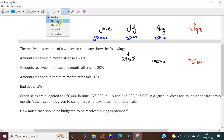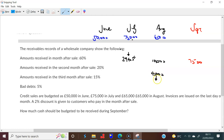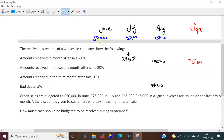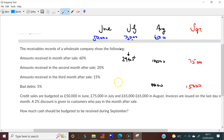For July: 60% of £75,000 = £45,000 due in August, but after the 2% discount you actually receive £44,100. Then 20% of £75,000 = £15,000 received in September.